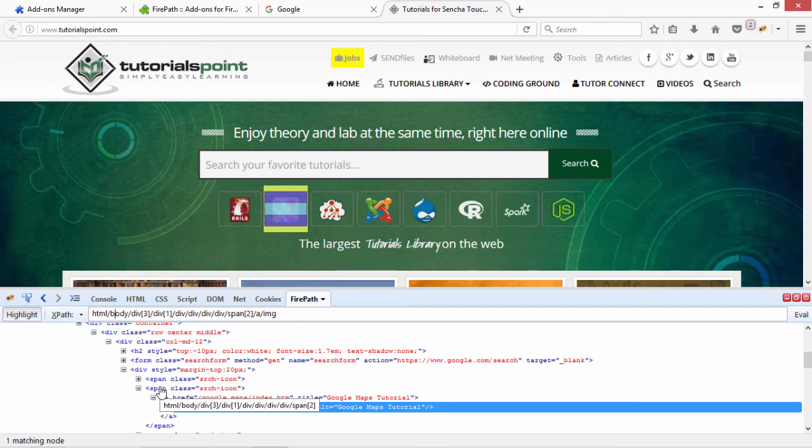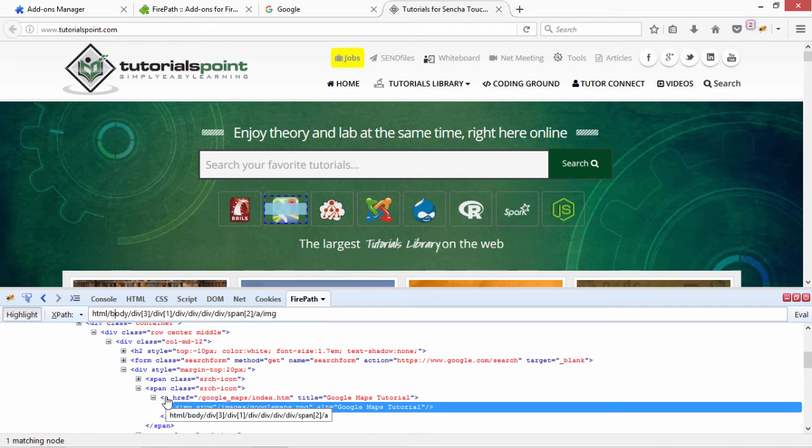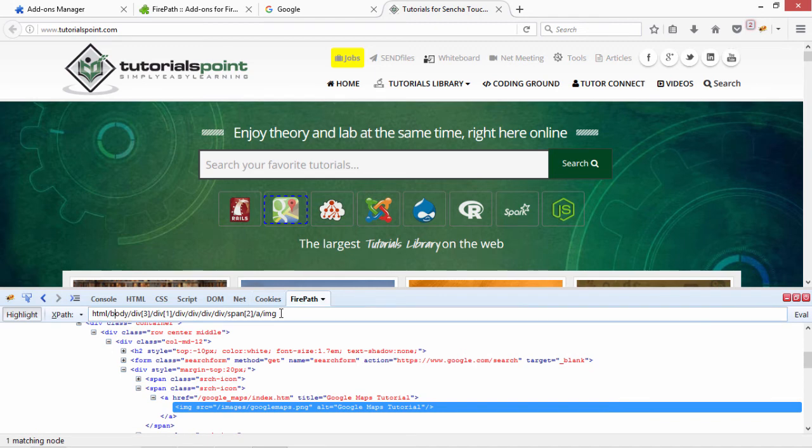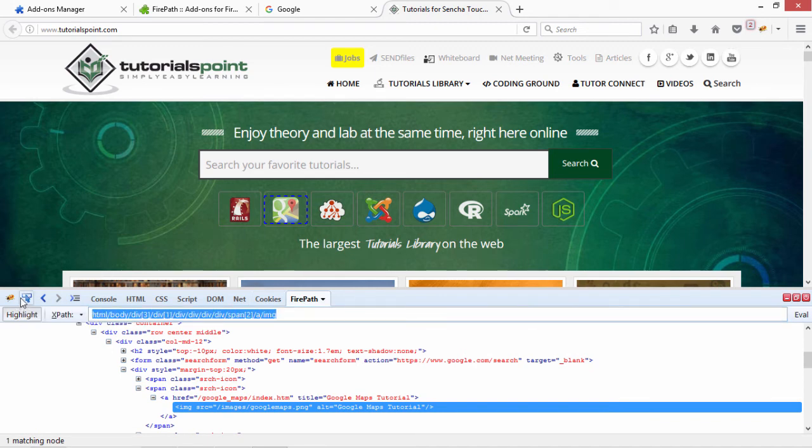So, this is the XPath till here. The HTML, the body, the third div, the first div. Then there are four divs. Then the second span. In the second span, there is an anchor tag. And in the anchor tag, I am having an image associated with it. Now, this image, if in case I want to use this XPath for this particular image, this would be the XPath that I can use.